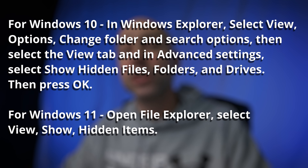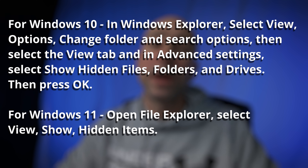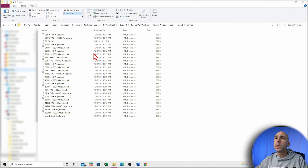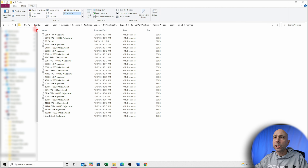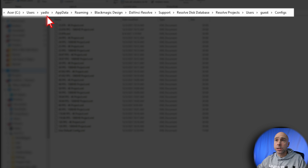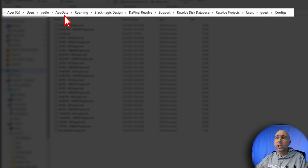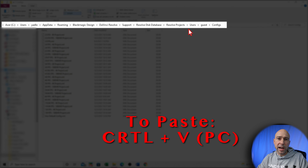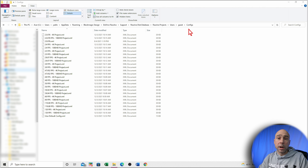On PC, you may also need to show hidden folders — the instructions document will explain how to do that. Open Windows Explorer, go to your C drive, then Users > your username > AppData > Roaming > Blackmagic Design > DaVinci Resolve > Support > Resolve Disk Database > Resolve Projects > Users > Guest > Configs. This is where you want to paste the files. Use Ctrl+V to paste them into this directory.